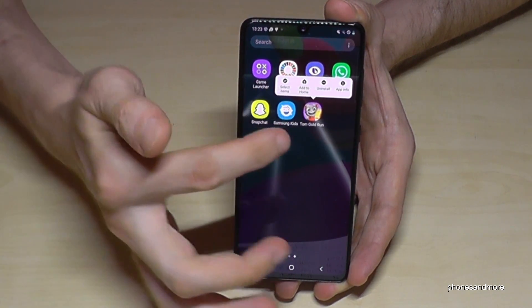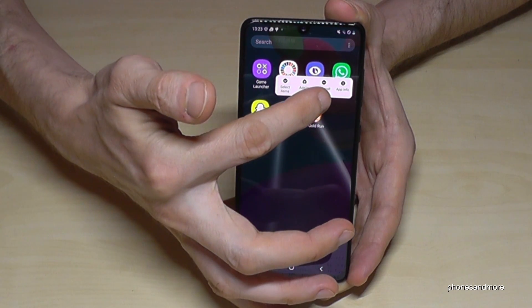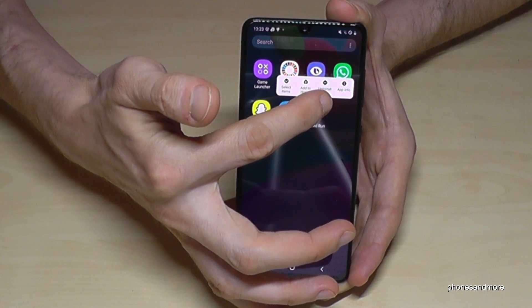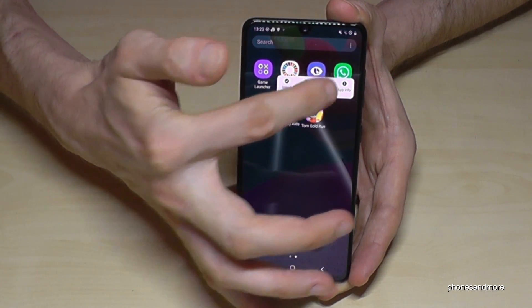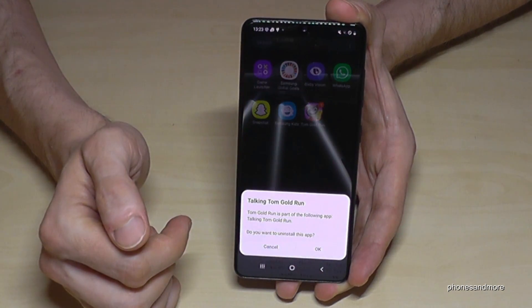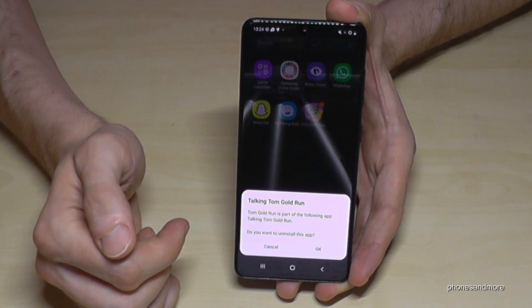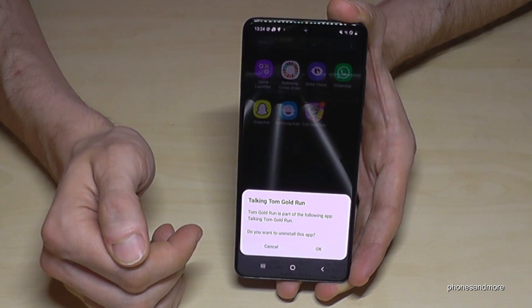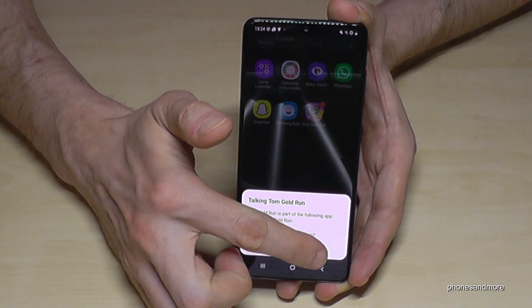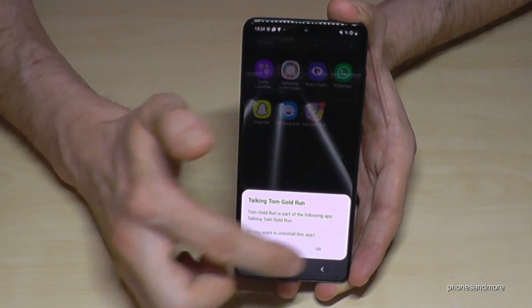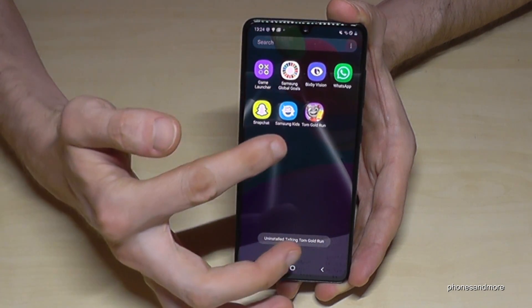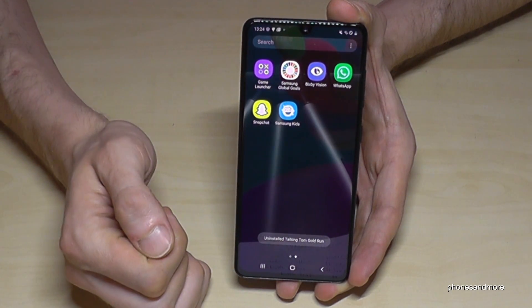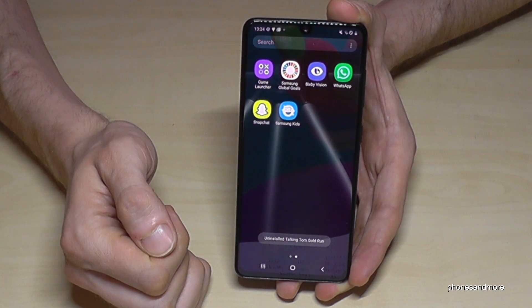Now you have the opportunity to uninstall it. Just go here on uninstall and then the system will ask you if you're really sure. Yes we are - just tap on OK and Tom Gold Run will disappear.